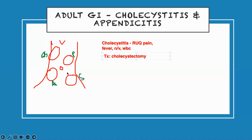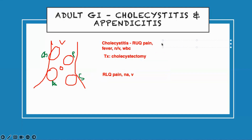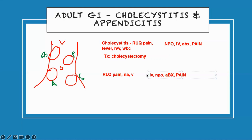Then we go down — it's on the right side and it's lower. So where should your pain be for appendicitis? Right lower quadrant pain. Because they have infection — nausea, vomiting. The management: they are NPO, they get IV fluid, antibiotic, and pain management. Same thing for appendicitis — NPO, IV fluid, antibiotic, and pain management.